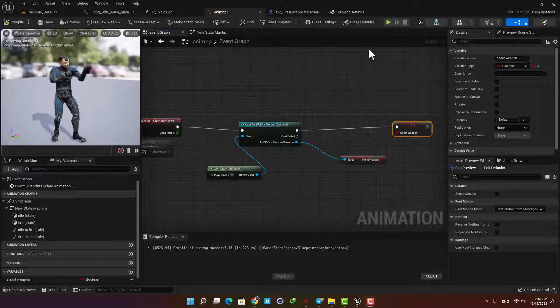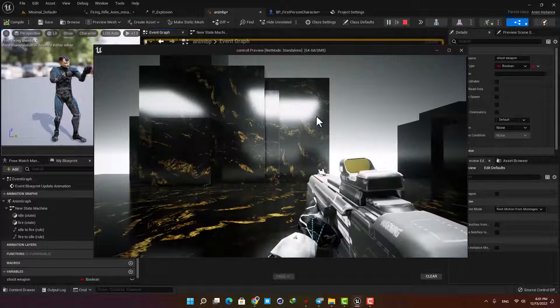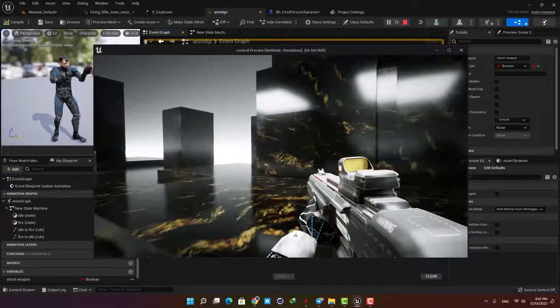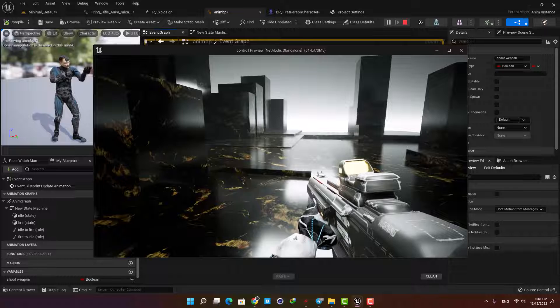Let's play the level. Everything is good and we have the animation, the sound, and the particle effect all working perfectly.